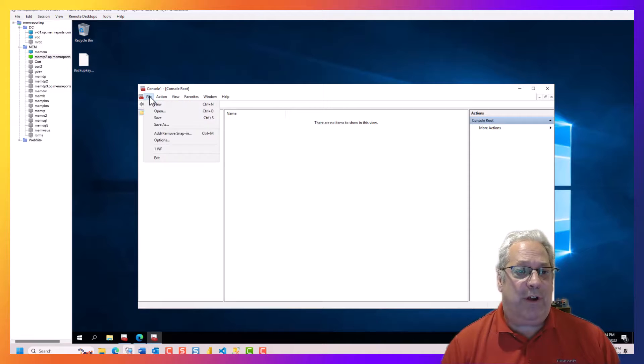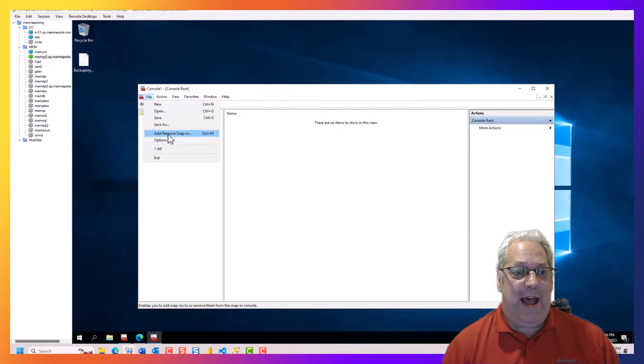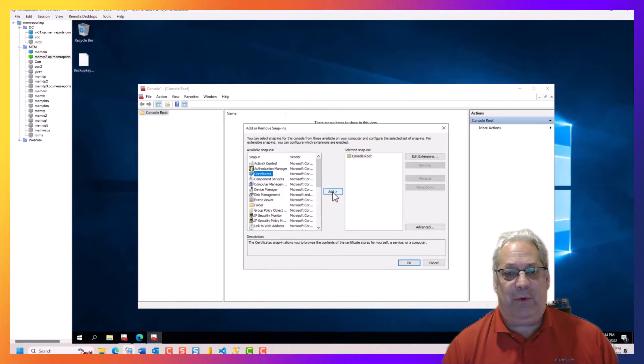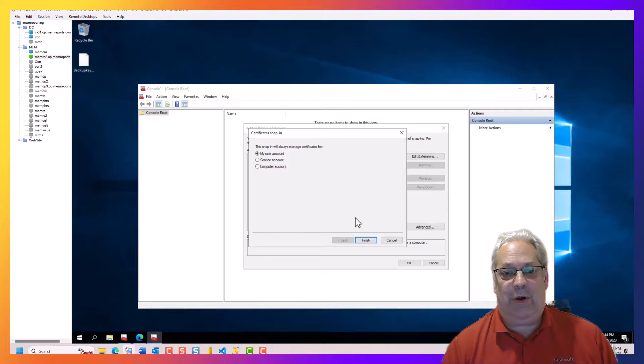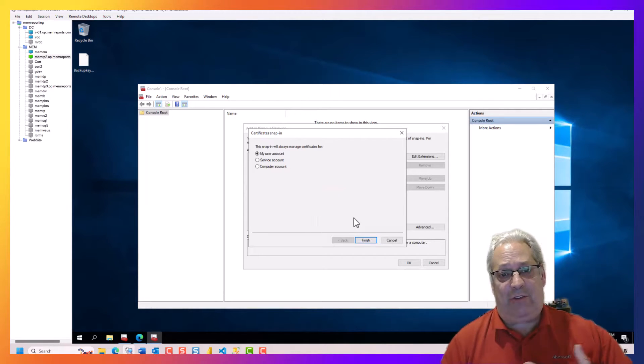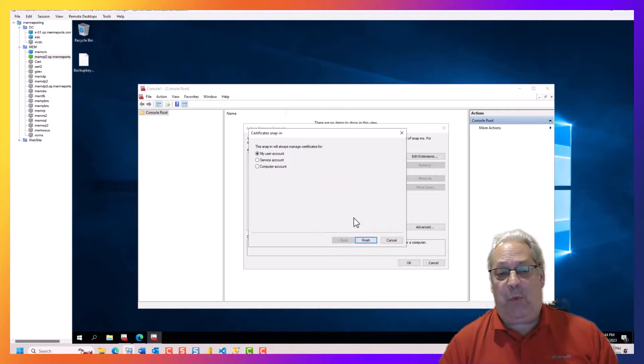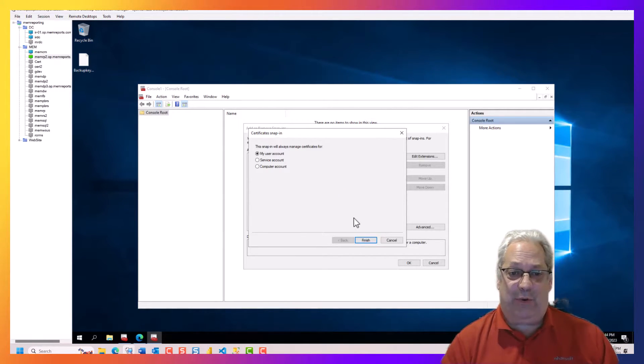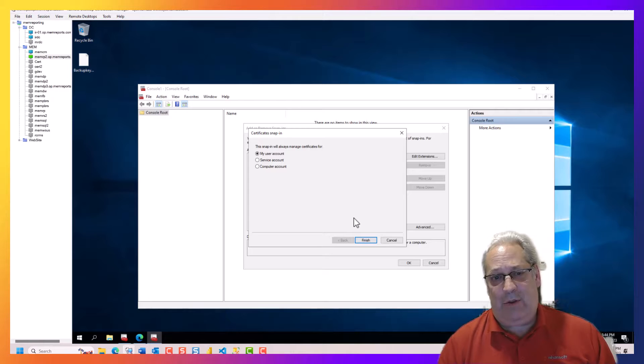so from here we add the snap-in. We're going to take the certificate one. We're going to go ahead. Now it's asking us whether I want my personal account, a service account, or the computer account.